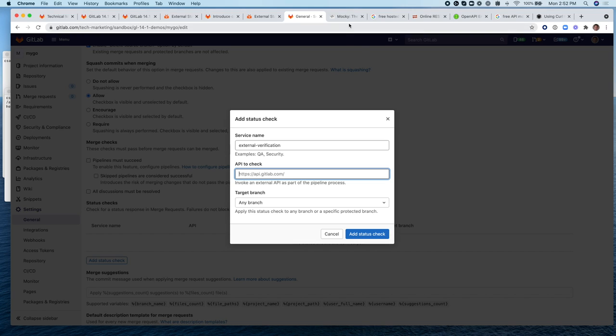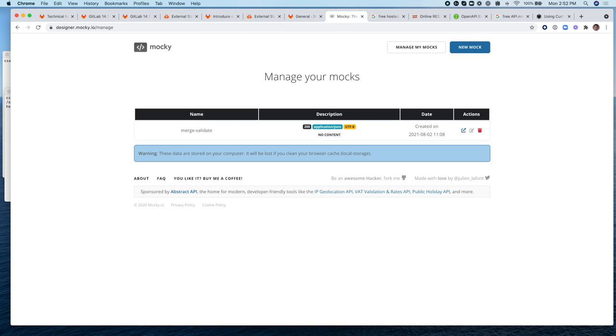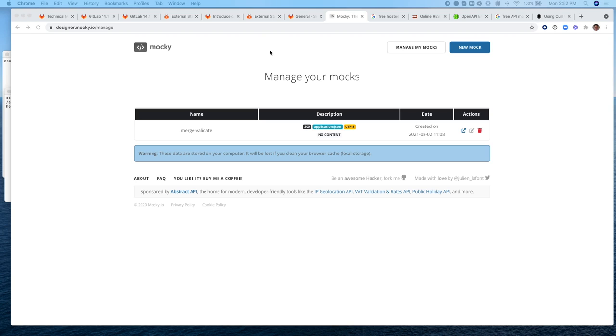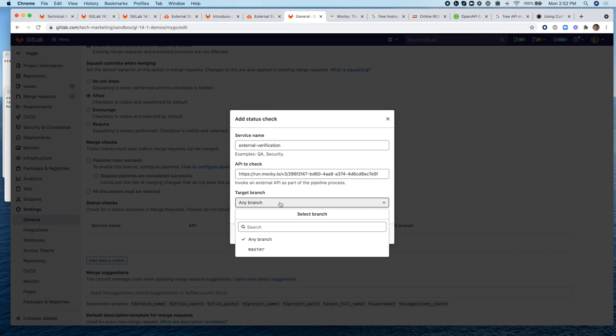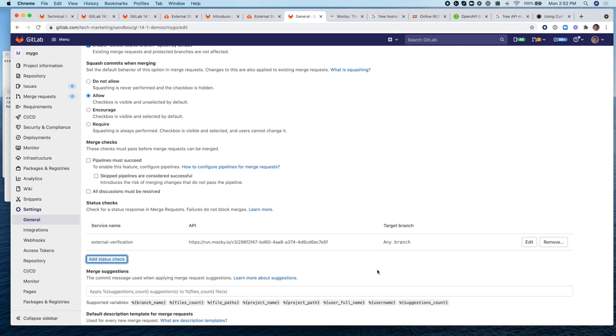And here I've mocked an API using this service Mocky and the URL to call it I've saved when I created it and I'm going to input it here and I'm going to make this status check applicable to any branch. Very good.